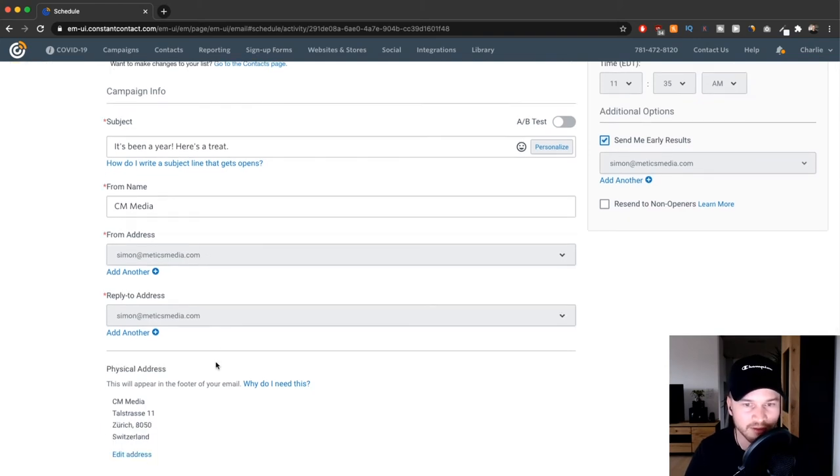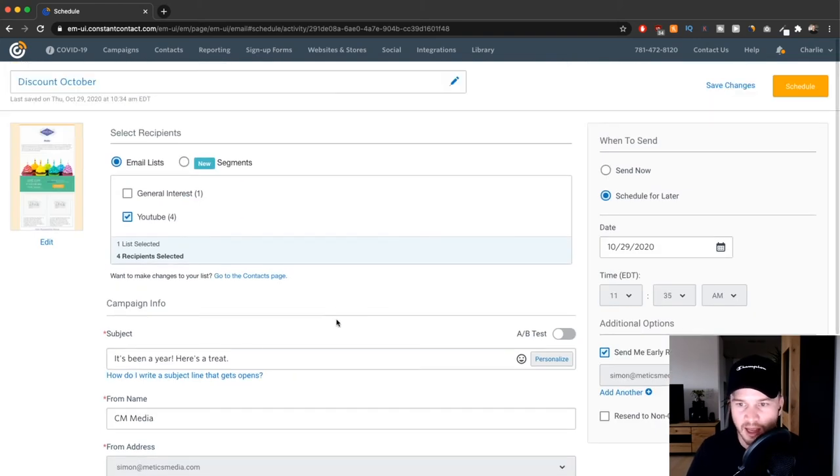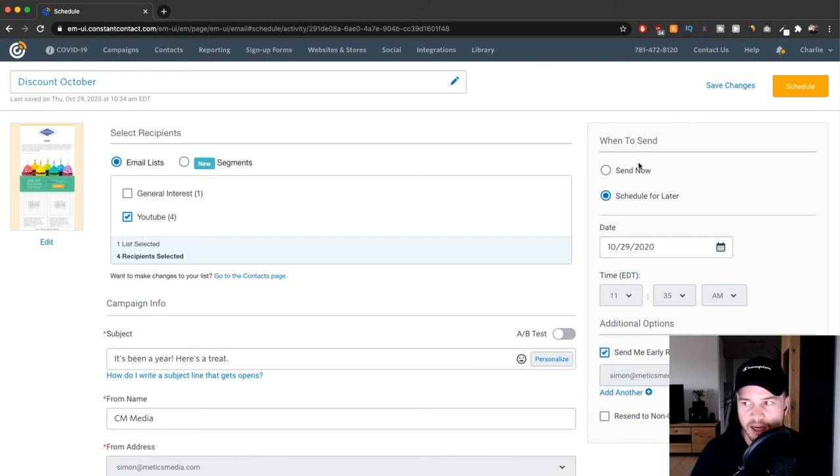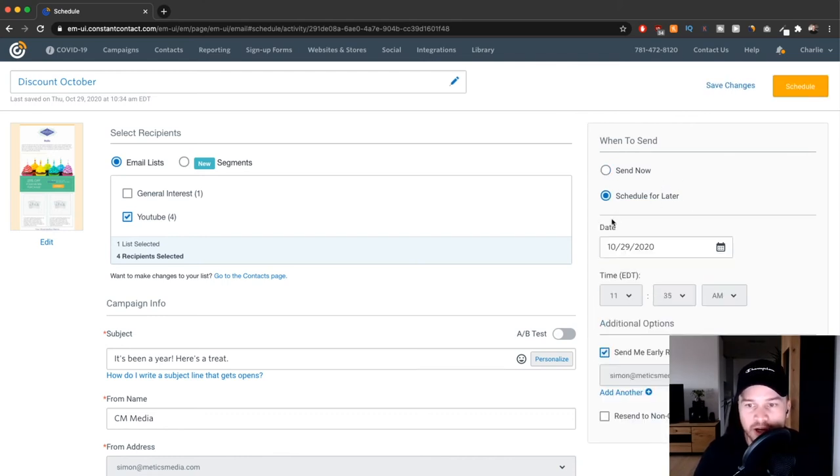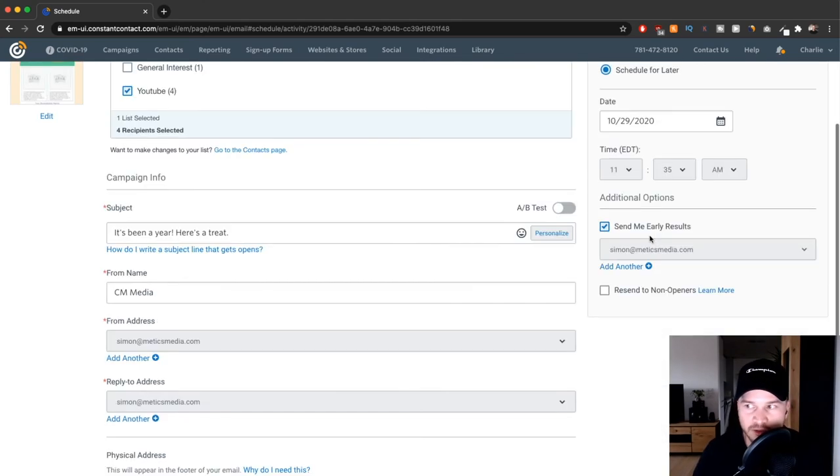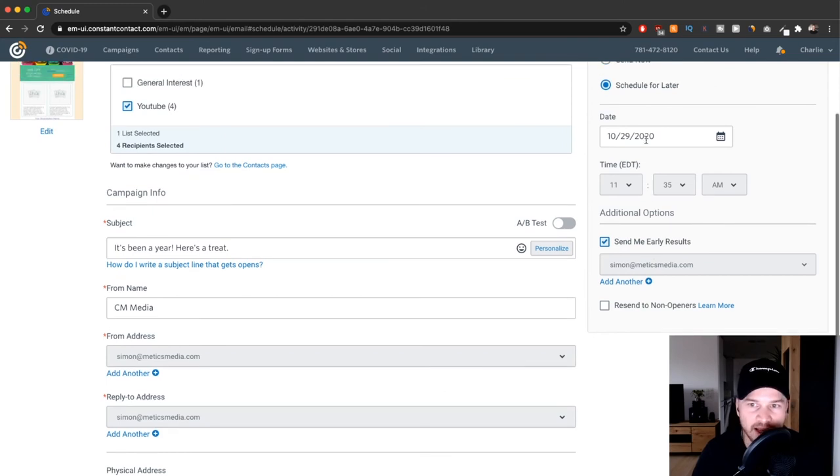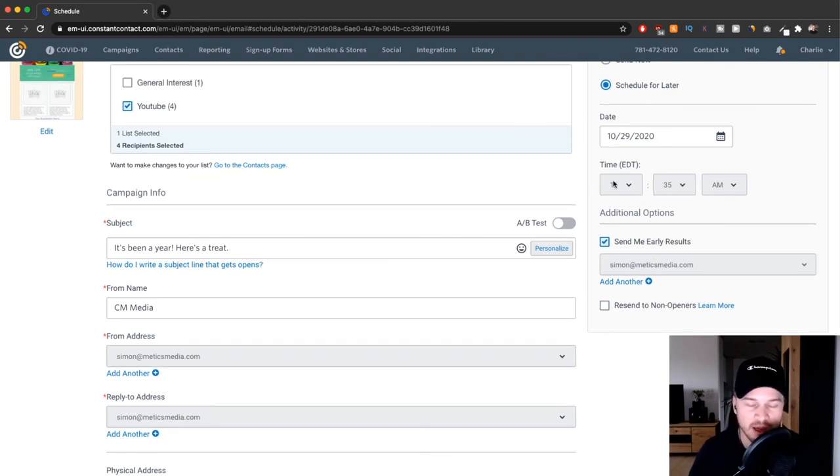Then you can decide when you want to send it. We can either send it now, so click on send now, or you can also schedule it for pretty much any time that you want. If you prepare the email now and want to send it in two days, just set it up right here.